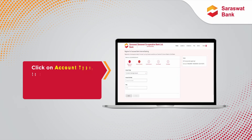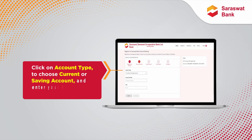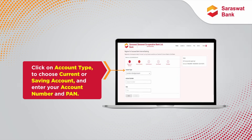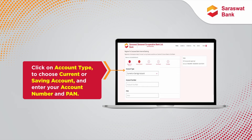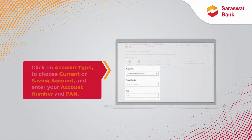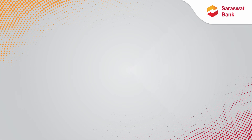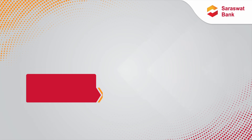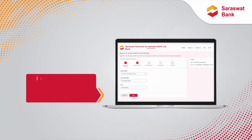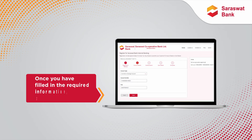Click on account type to choose current or saving account, and enter your account number and PAN. Once you have filled in the required information, press Next.